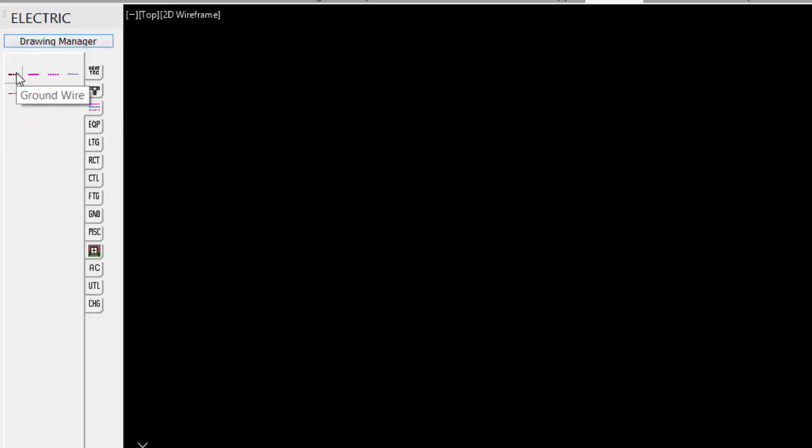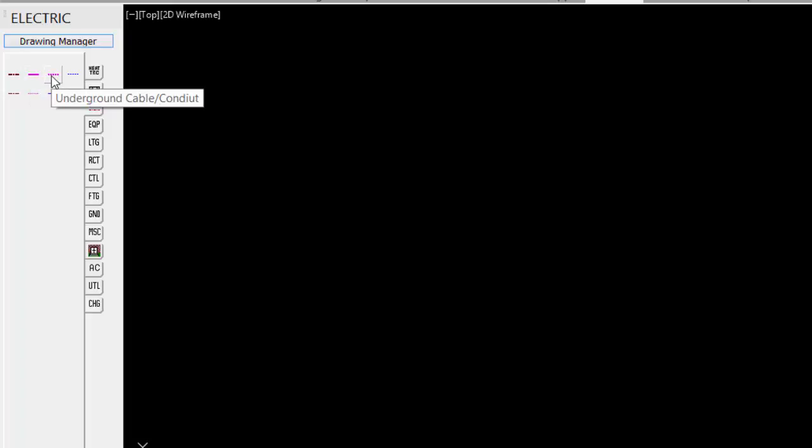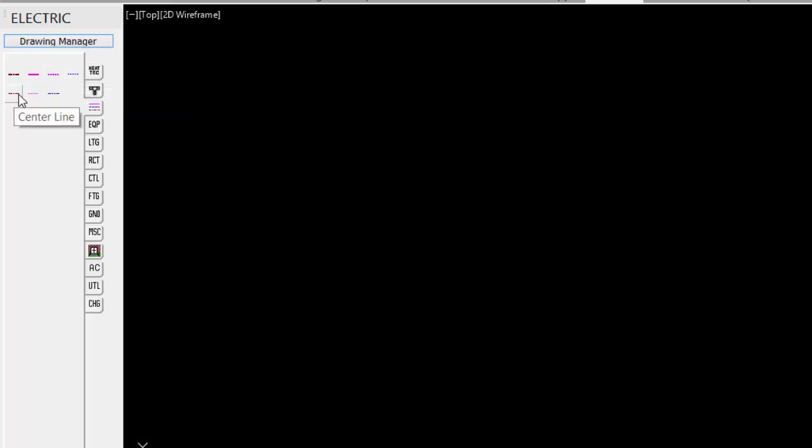We also have the different line types, typical within Electrical. So we have some ground wire, Conduit Cable, Underground Cable or Conduit, and then some of our basic AutoCAD lines like Dash Lines, Center Lines, Hidden Lines, and Border Lines.